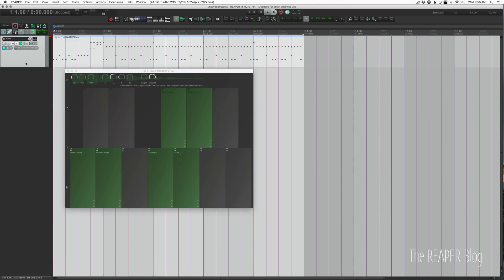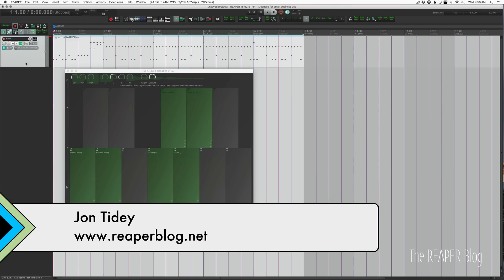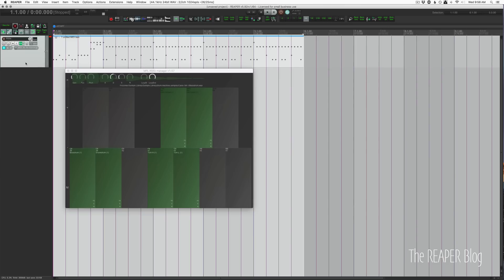Hello and welcome to another Reaper blog tutorial. Today we're taking a deeper look at MPL RS5K Manager. We last looked at this in the What's New in Reaper 5.91 video.